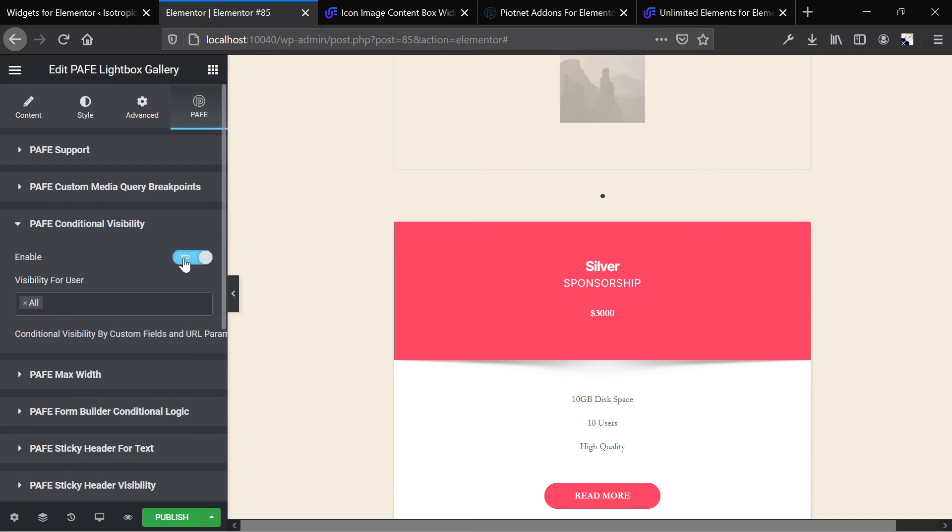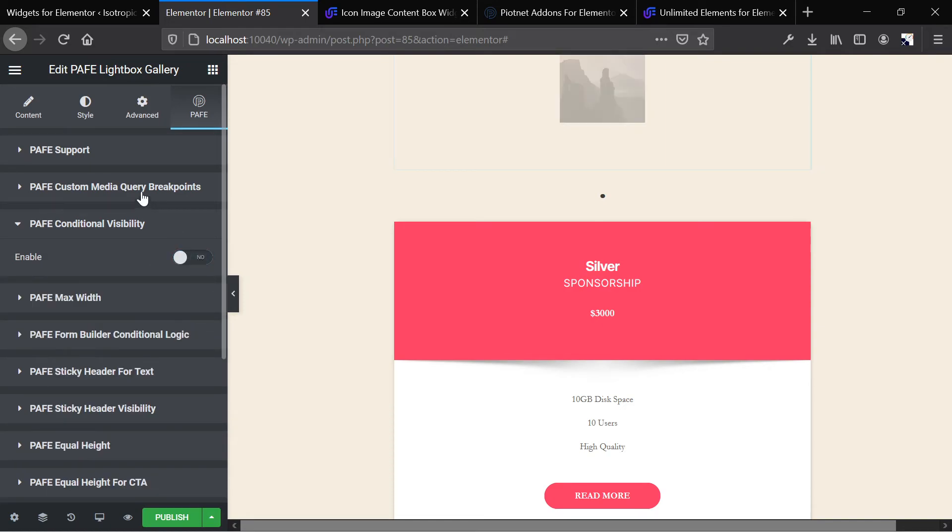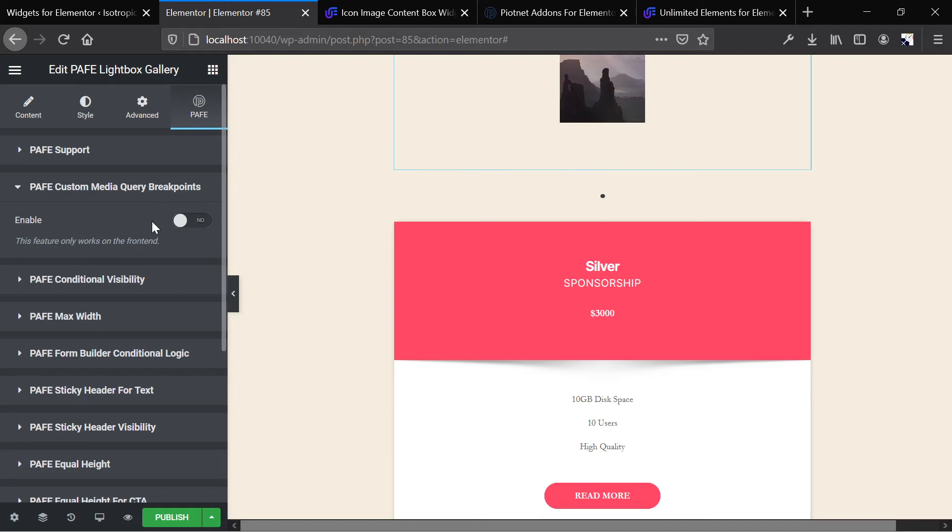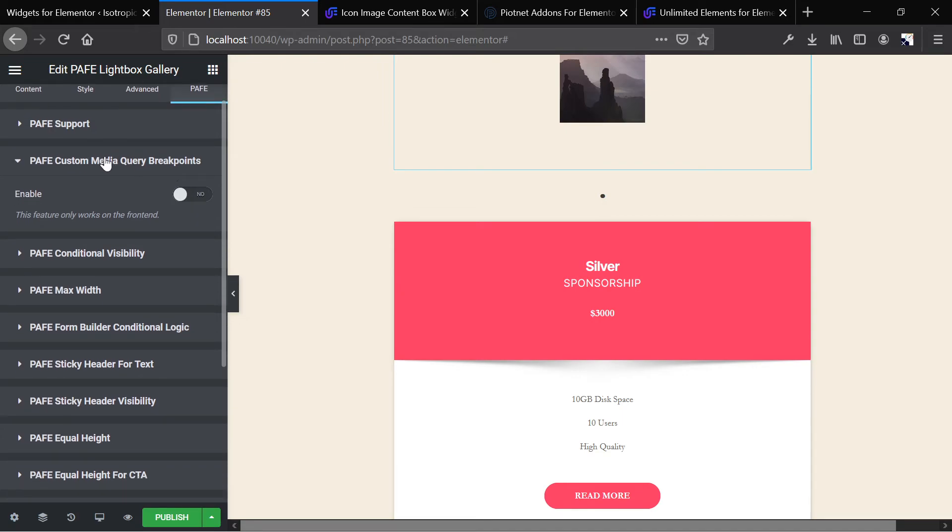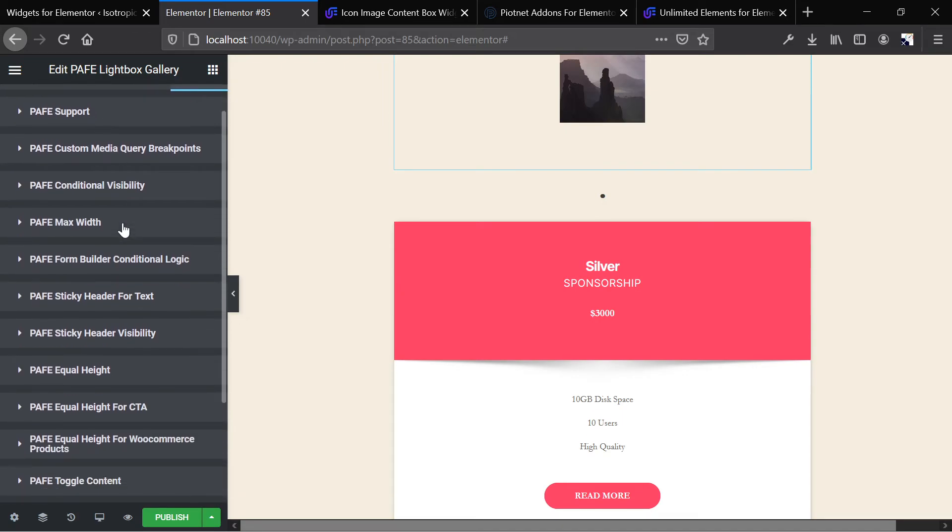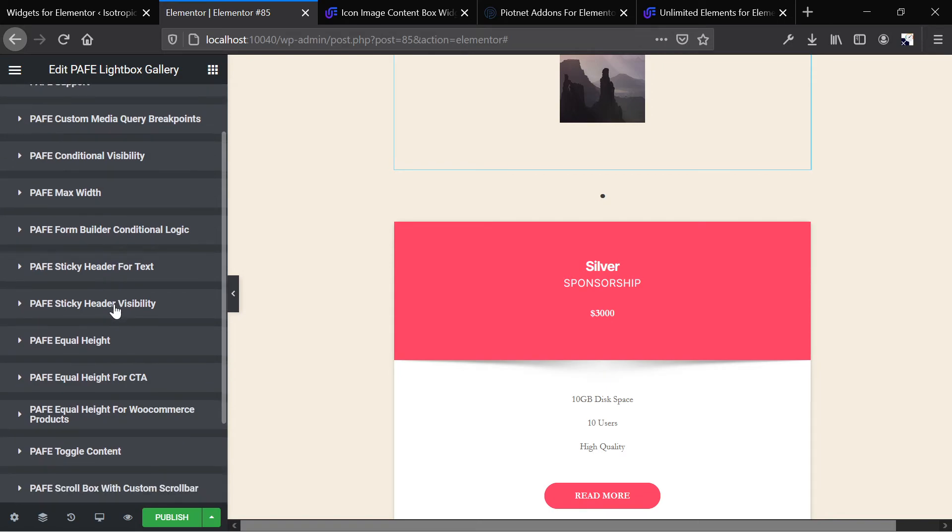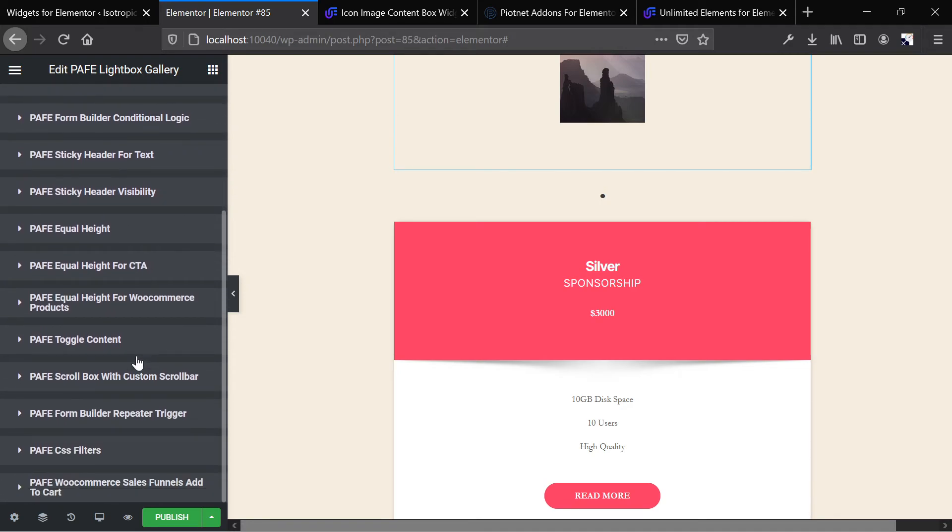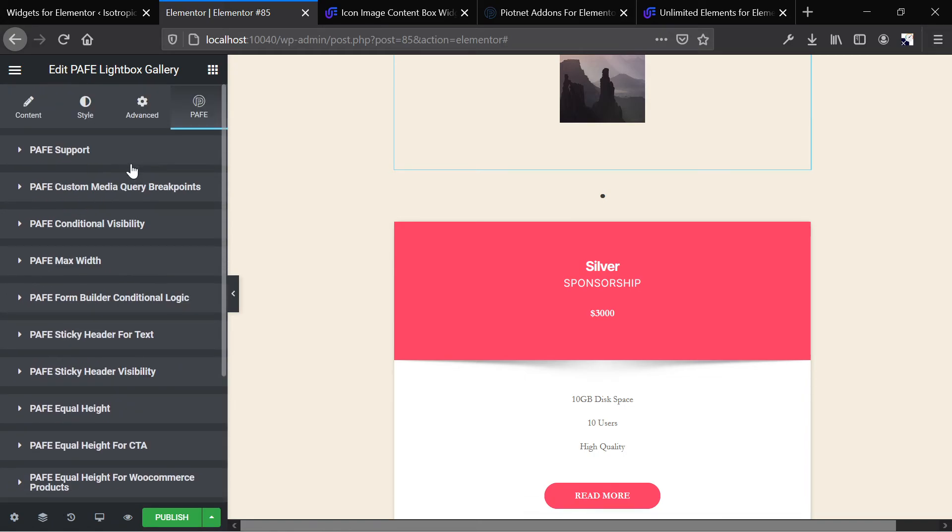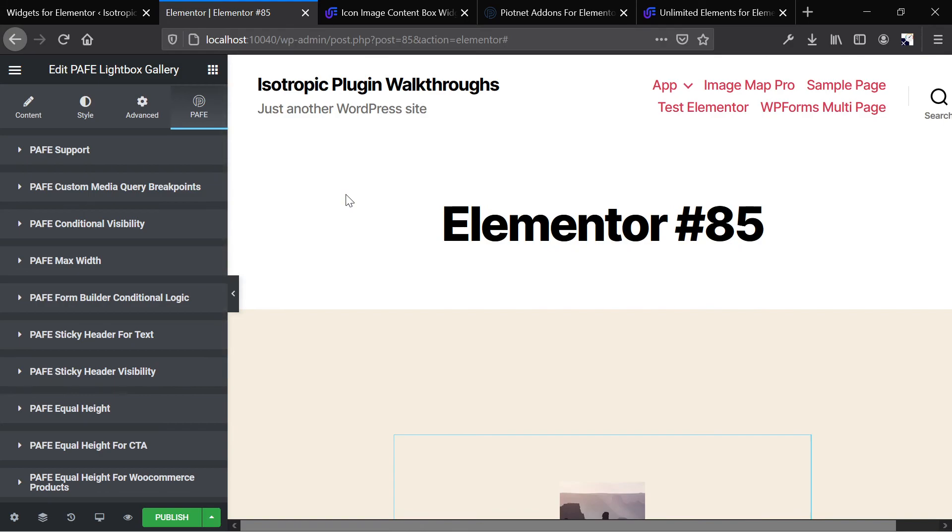But if you're looking to build the website and you need more utility, there are things like that. So you get conditional visibility. You can change it for URL parameters, custom fields, stuff like that. Media query breakpoints. We did an article on this. This is a really popular thing that it has to offer. Conditional logic for the form. Sticky headers. Equal height stuff. Equal height is difficult to do in Elementor, so this is a really easy thing to do. And really just a bunch of additional things here.